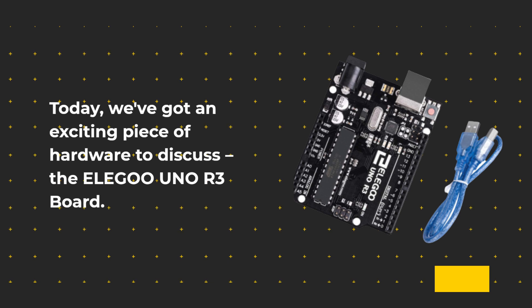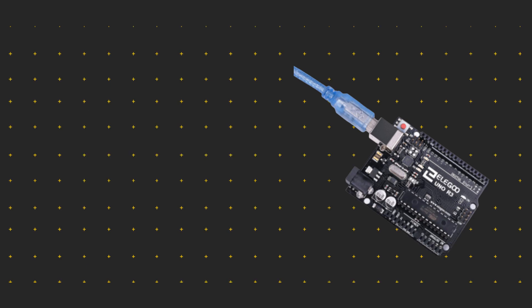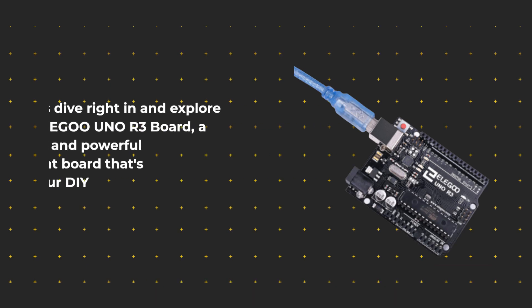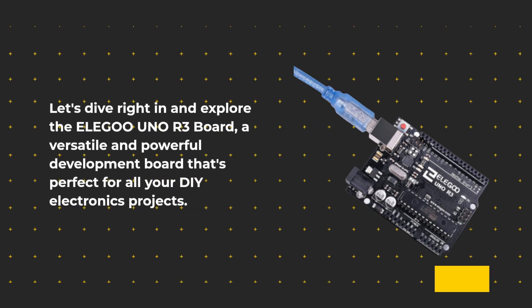The ELE-G001 R3 board. Let's dive right in and explore the ELE-G001 R3 board, a versatile and powerful development board that's perfect for all your DIY electronics projects.